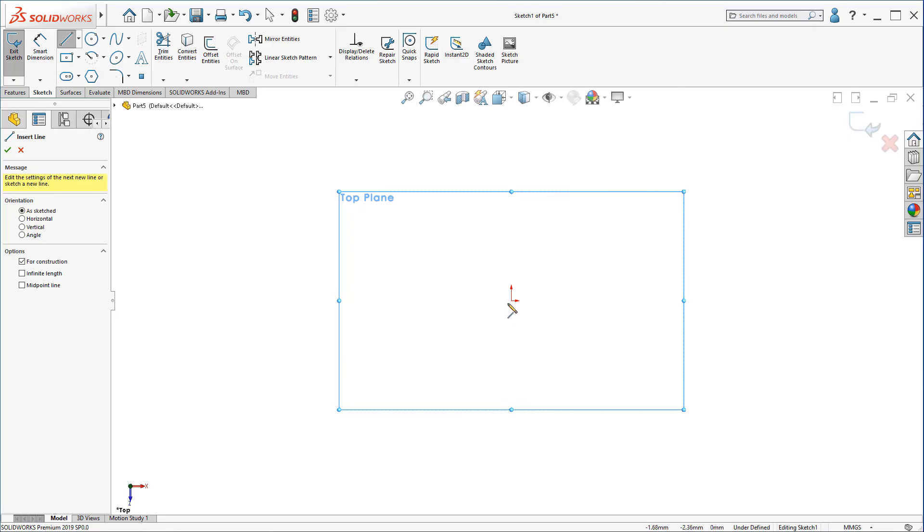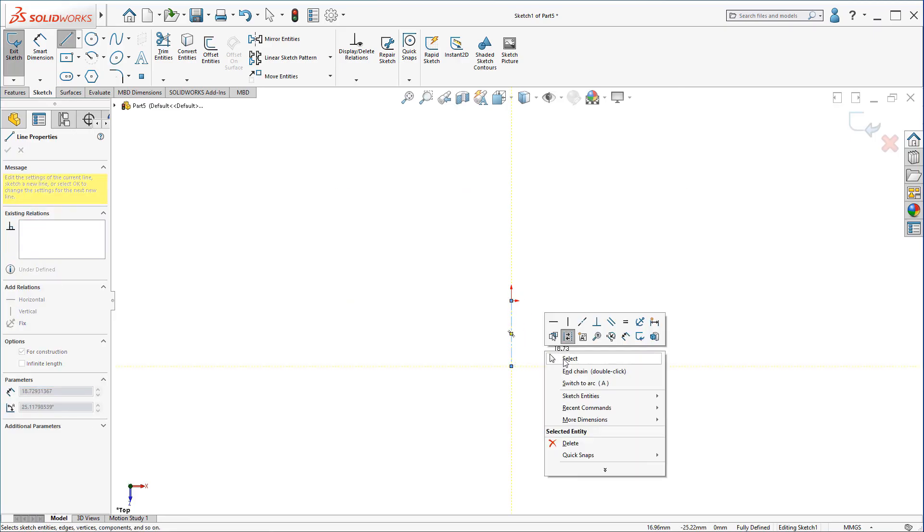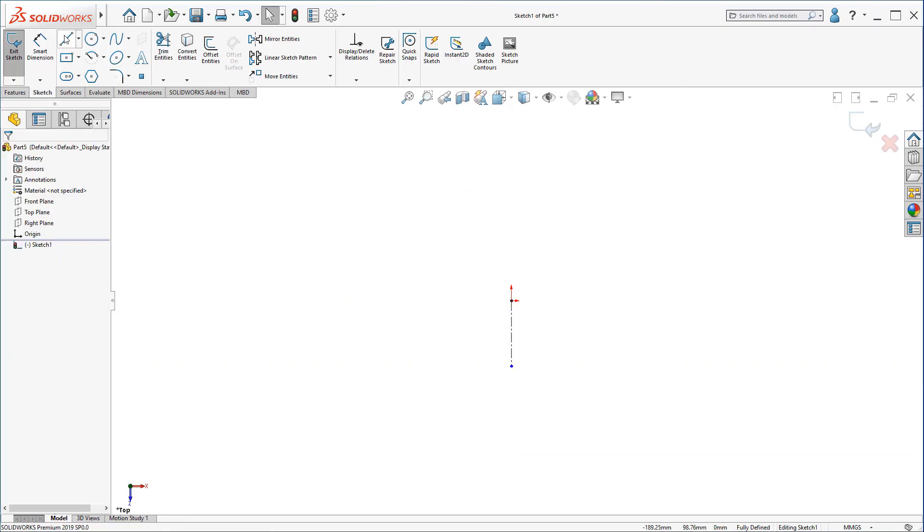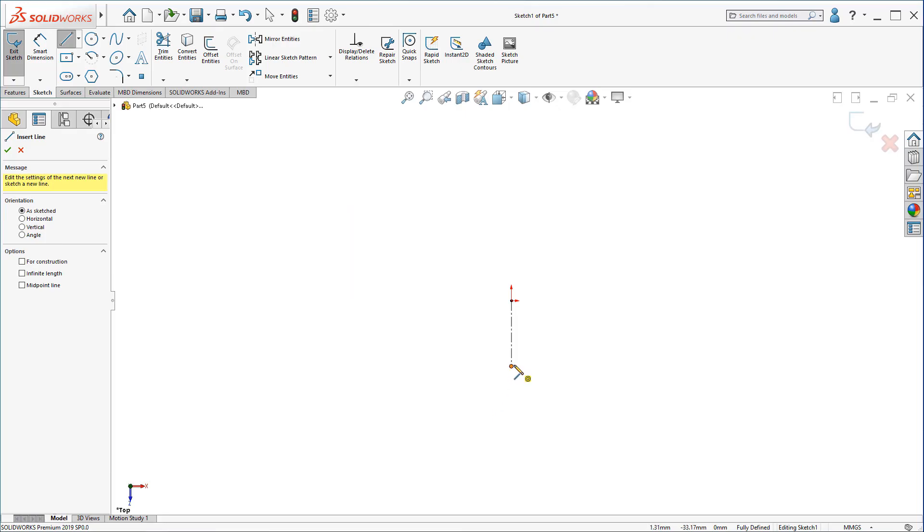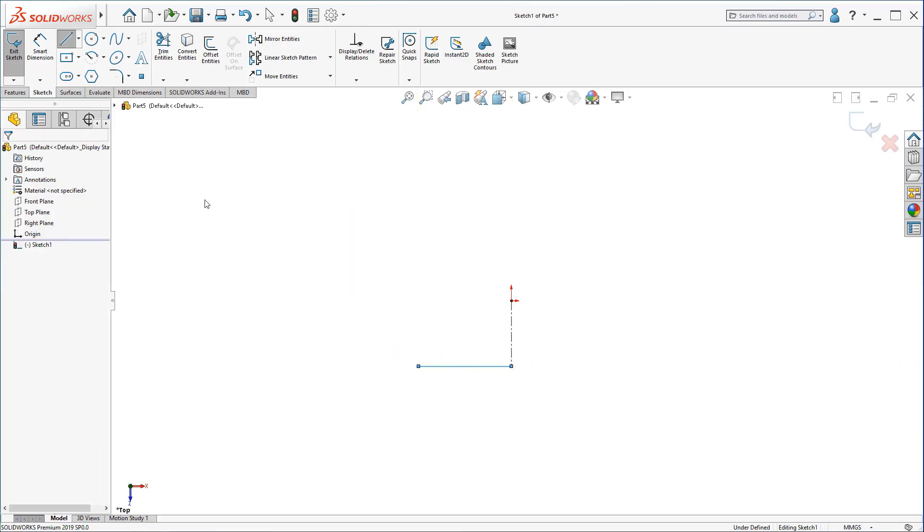The first sketch is very simple. It's just a center line and some lines and circles. Follow with me.